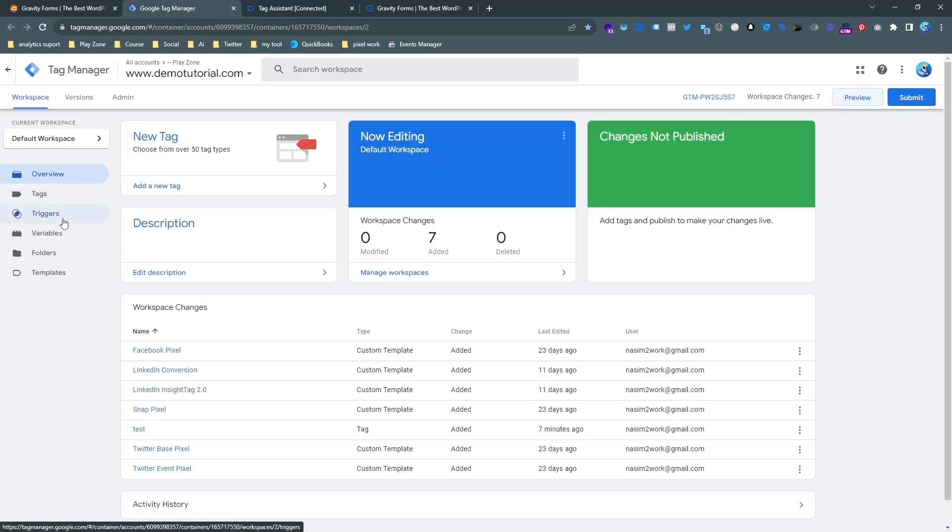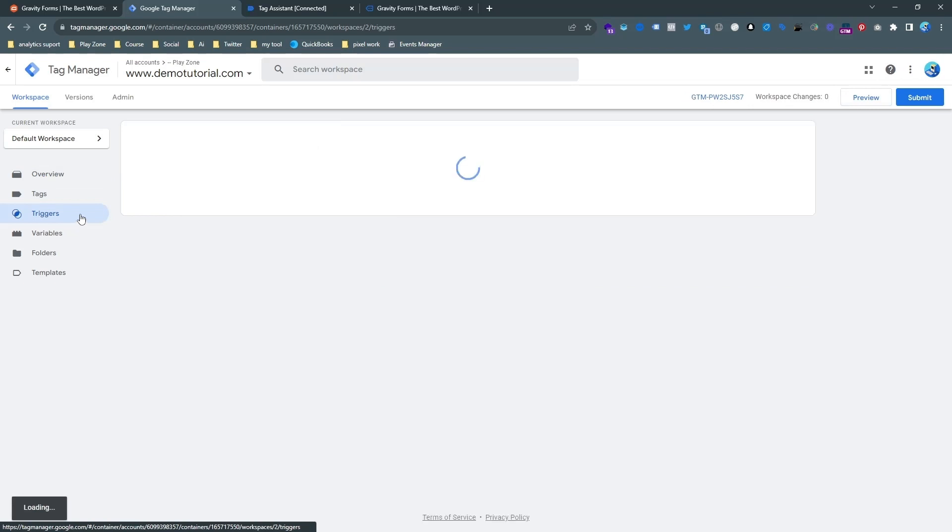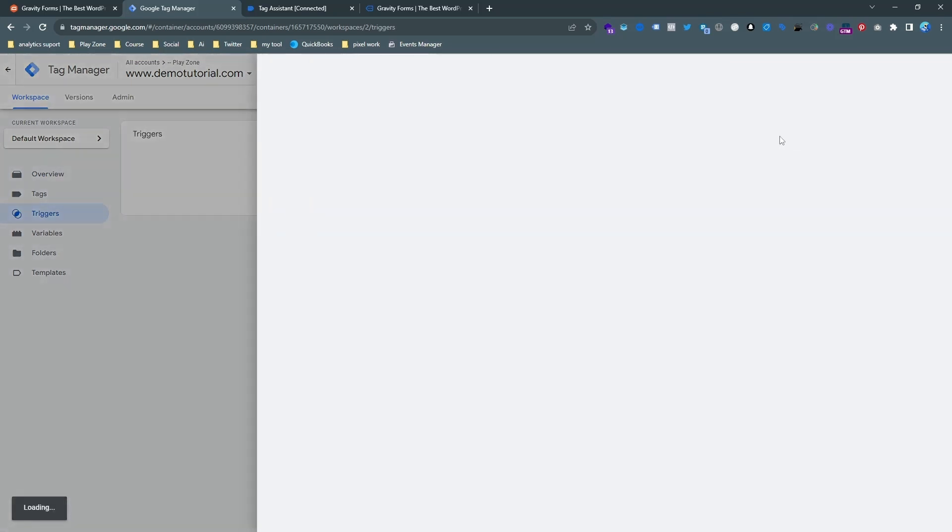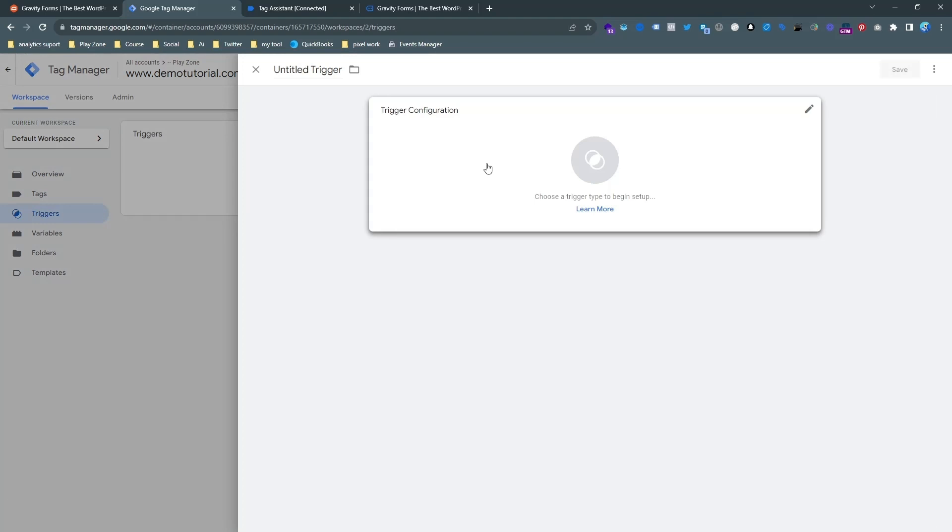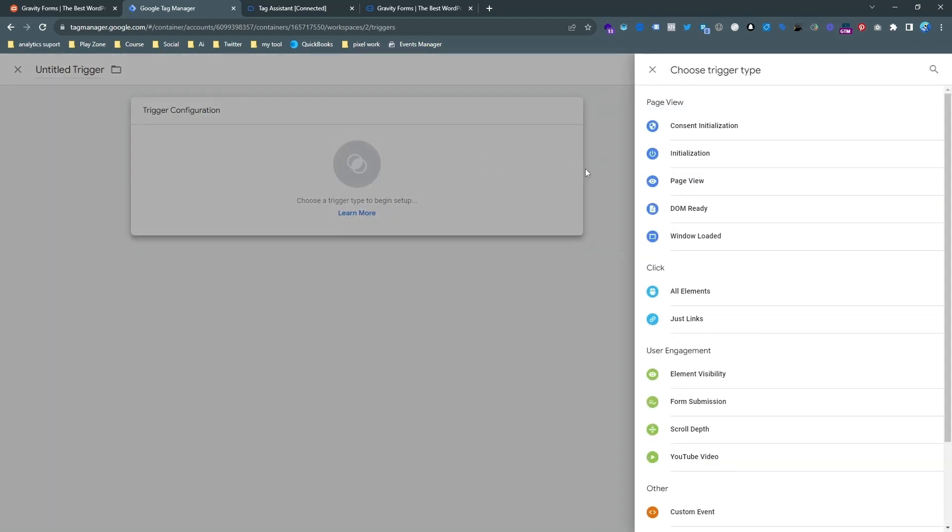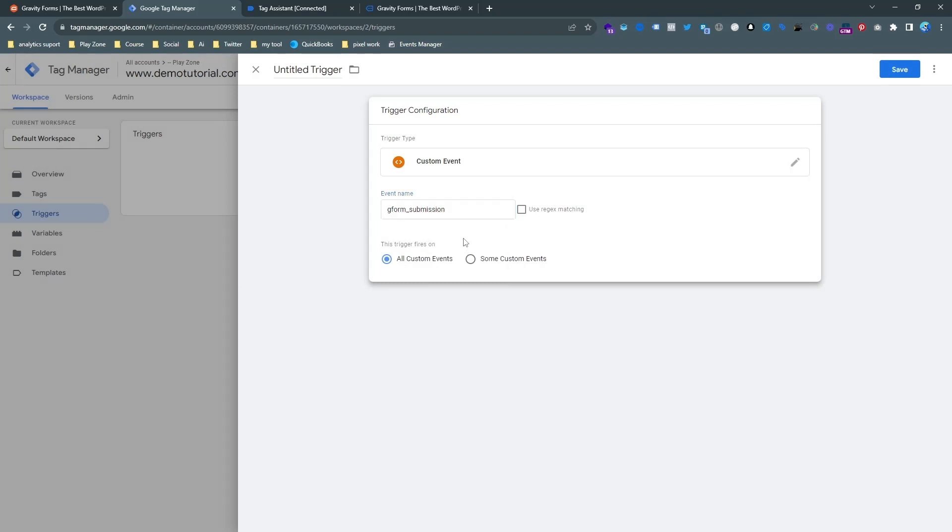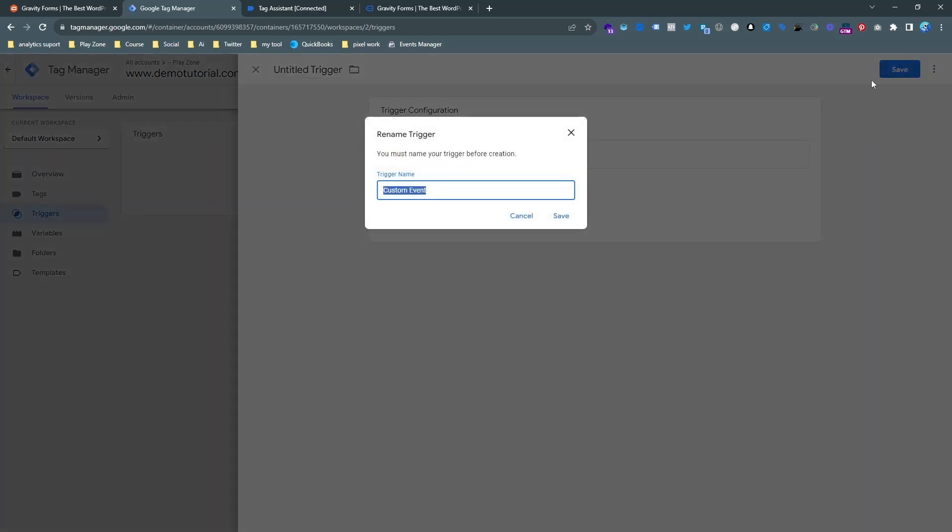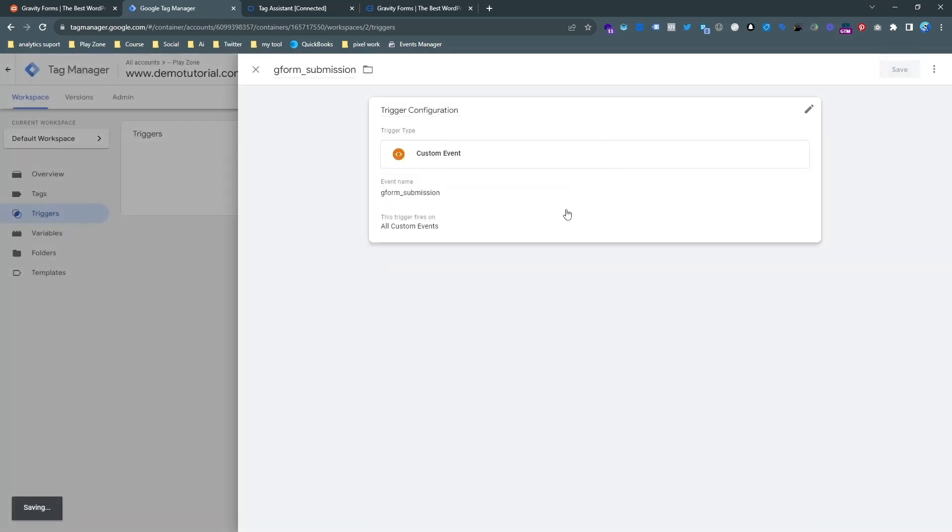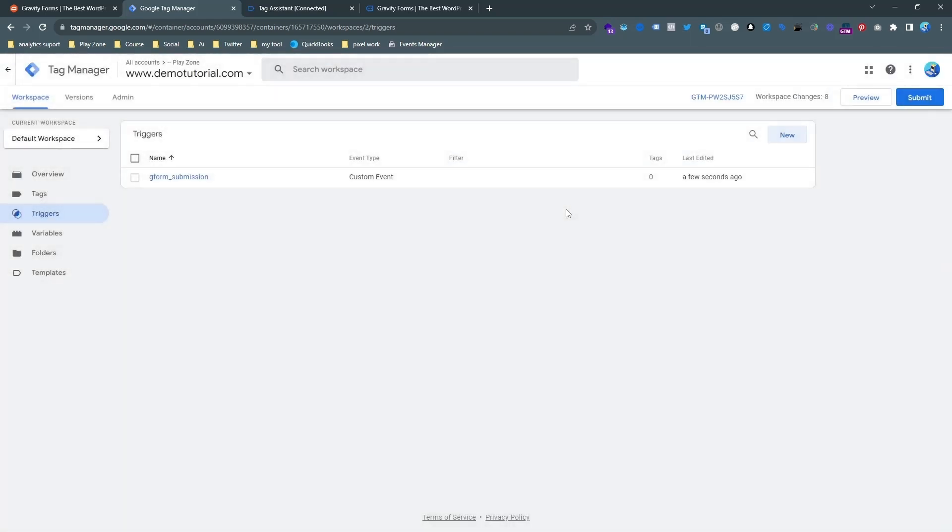And then go to trigger and make a custom event. So hit the new button and then select a custom event. And then paste the exact same name that I copied. Just copy and paste and rename it. So our trigger is ready now we need to make a tag.